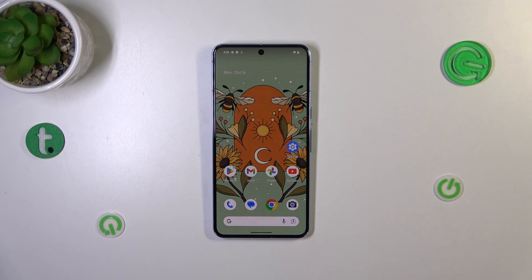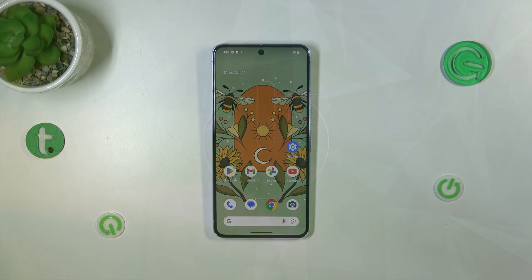Hi everyone. In front of me I've got the Pixel 8 Pro, and let me share with you how to turn off running apps on this device.